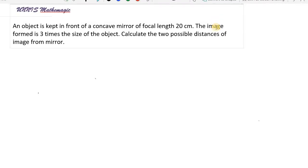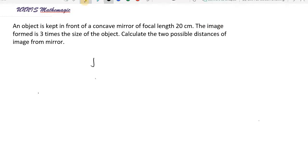An object is kept in front of a concave mirror of focal length 20 centimeters. The image formed is three times the size of the object. Calculate the two possible distances of the image from the mirror. The kind of mirror given is a concave mirror, so the focal length is f equals minus 20 centimeters, because it's a concave mirror and the focus is on the left-hand side.